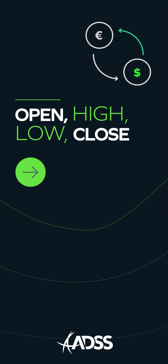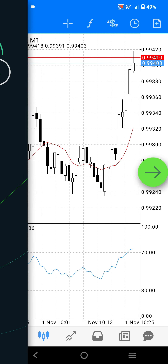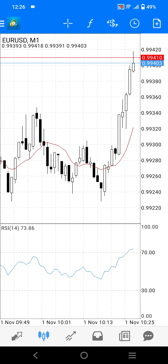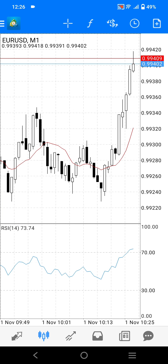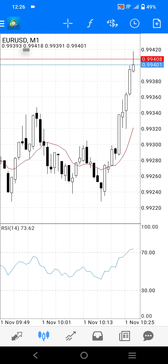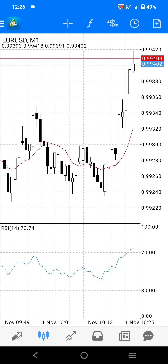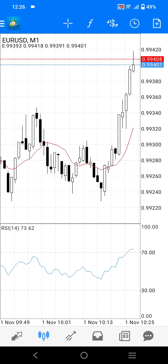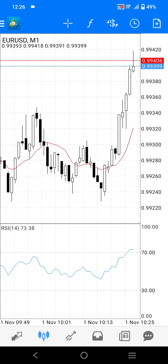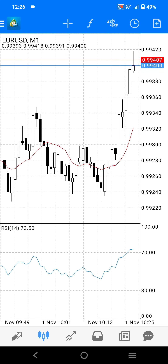Below this, you should be able to see four numbers. These numbers are the open, high, low, and close prices for the current candle. You will see them changing as the current candle develops.